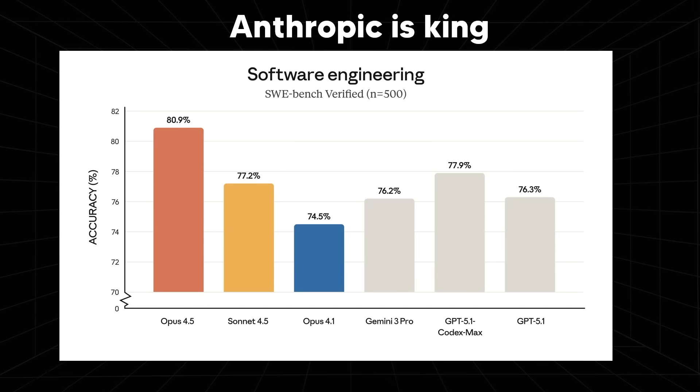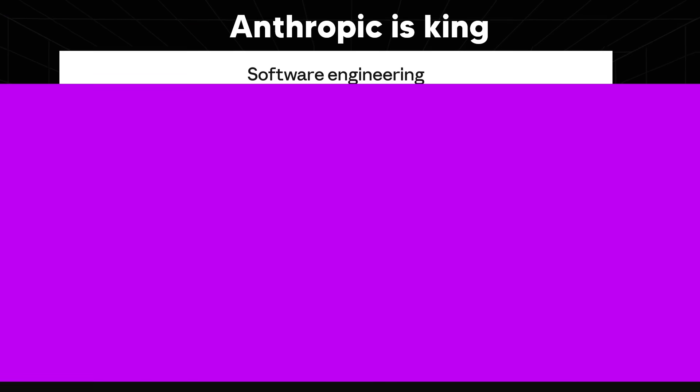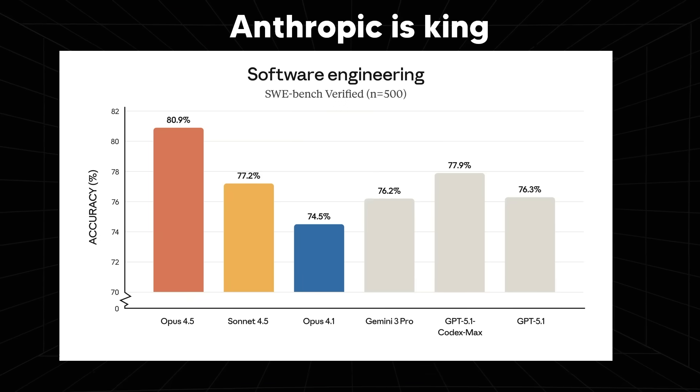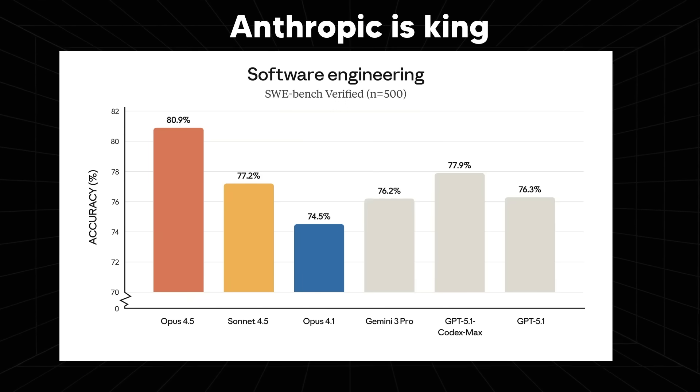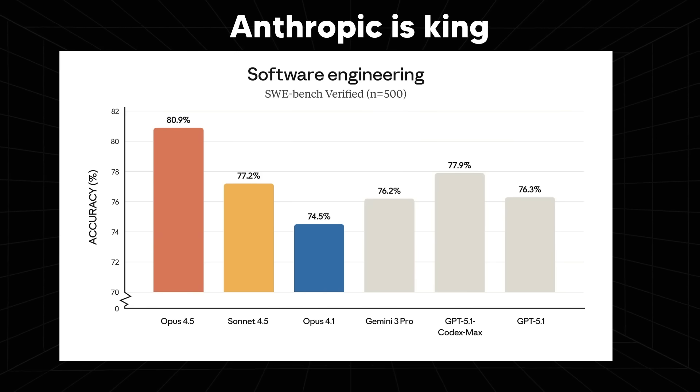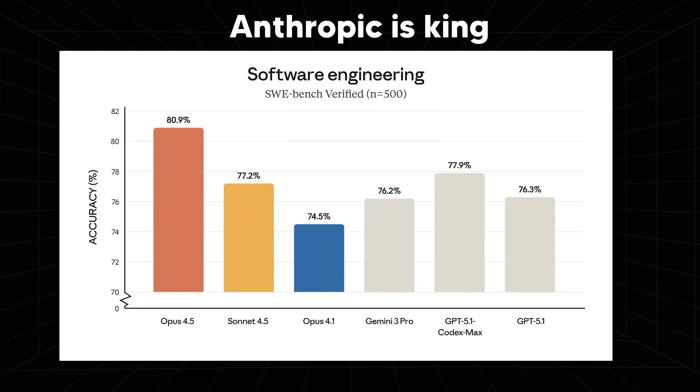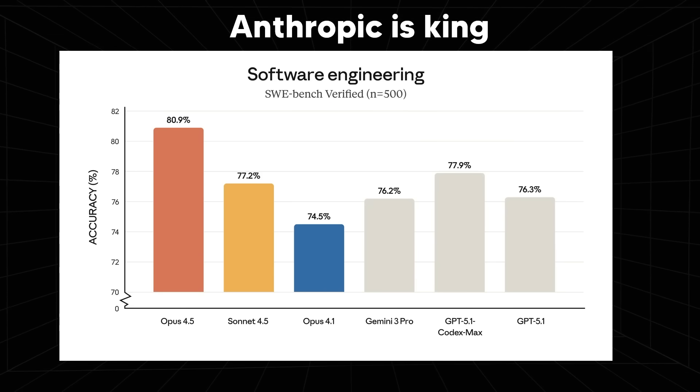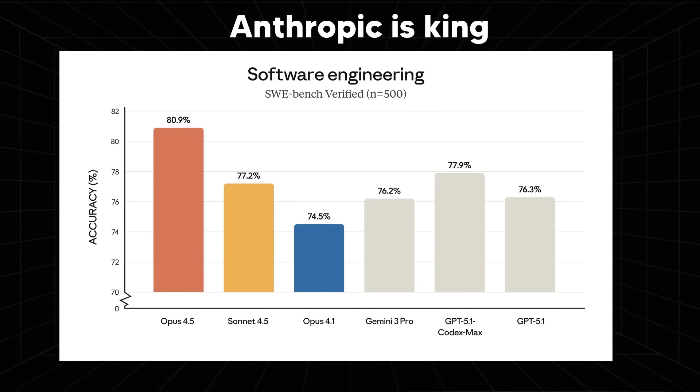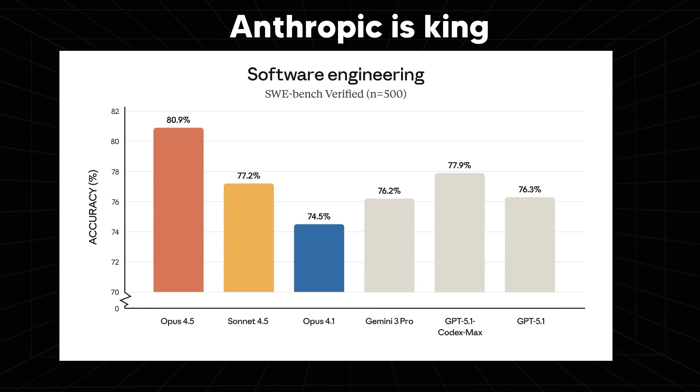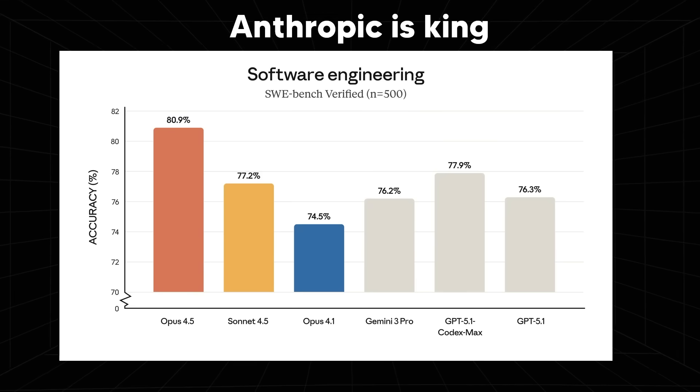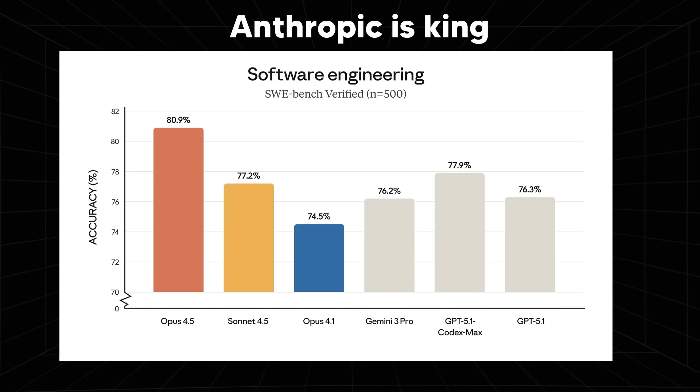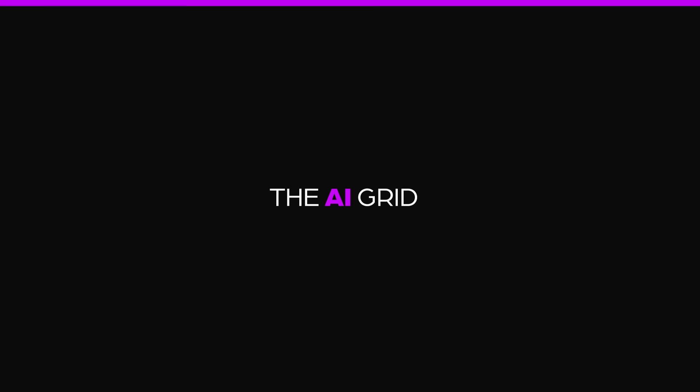This is another visual example of how far ahead Anthropic are. Some people are basically saying this is chart frauding, because they're comparing it by 70% to 80%. Usually, if you want to compare charts fairly, you start at zero. But when you zoom in like this, you can see the differences a lot more cleanly.